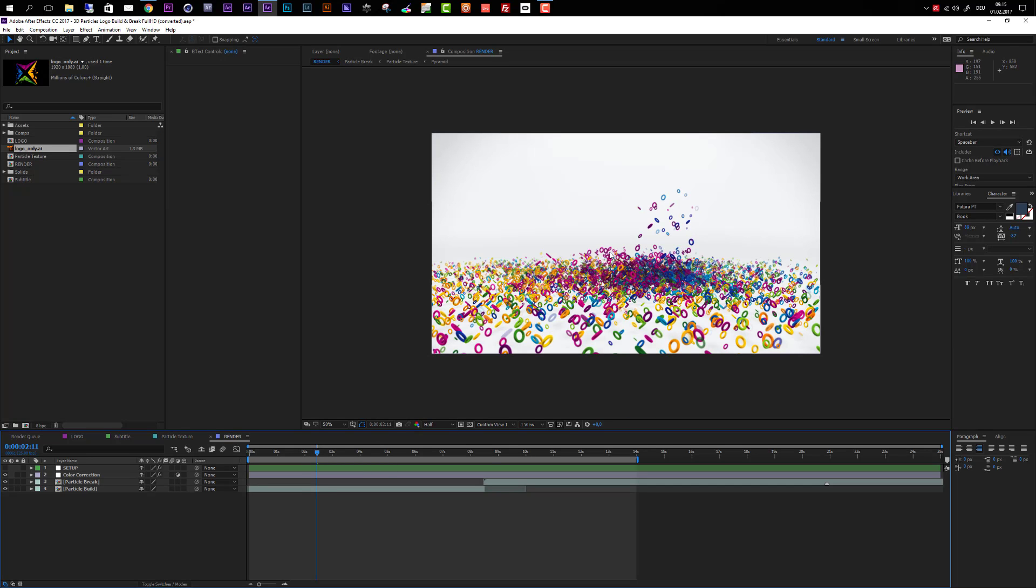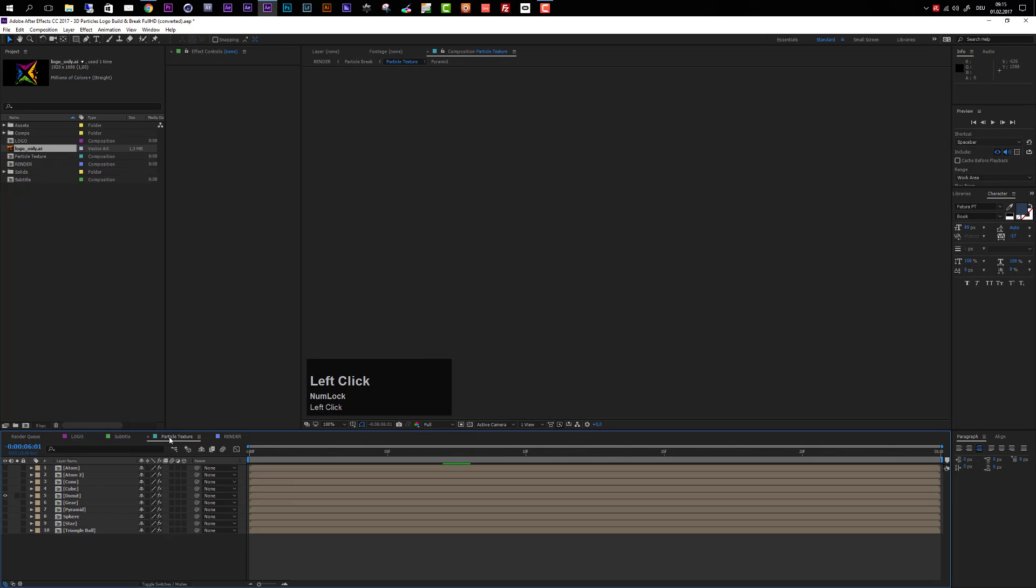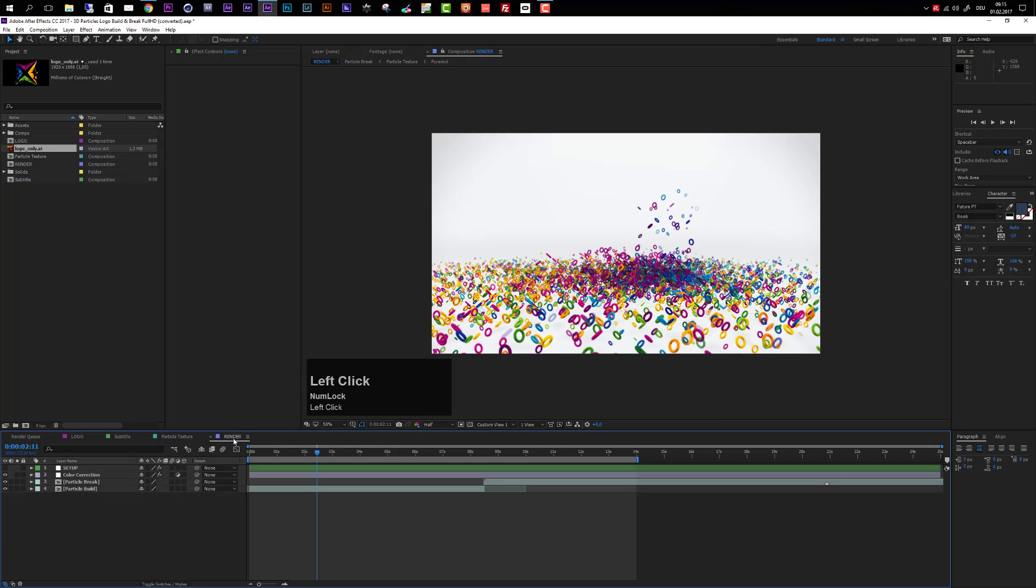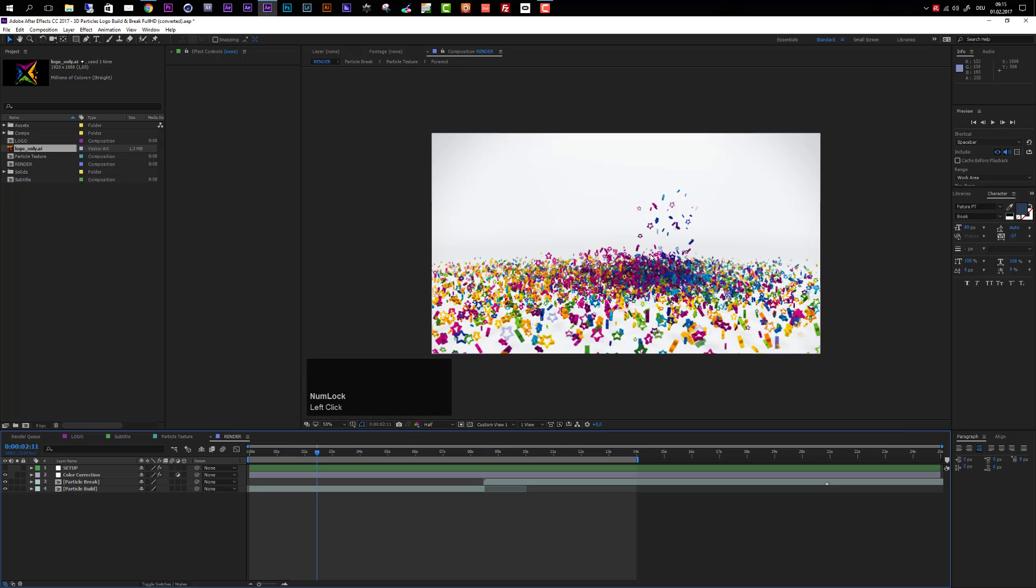You will see now all these particles look like donuts. If I take another one, let's go back to the particles and choose maybe the star for now. Go back to the render composition and you will see everything updates immediately. You have the new sprite available.